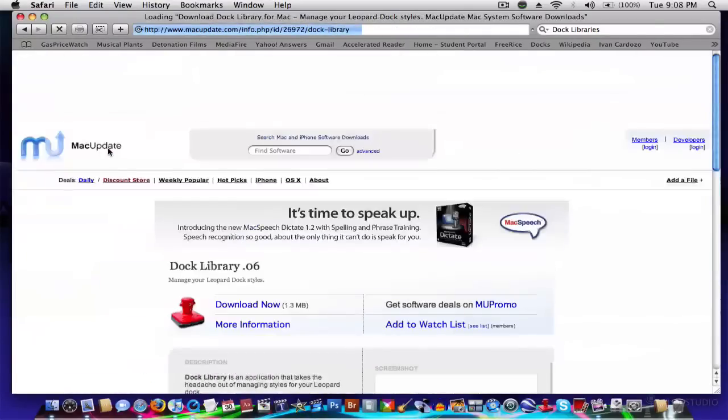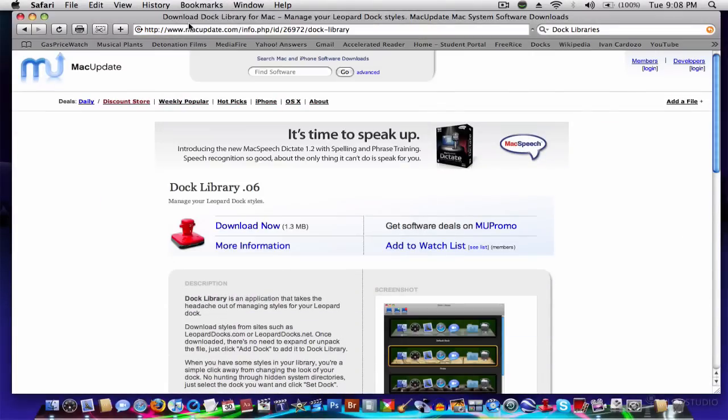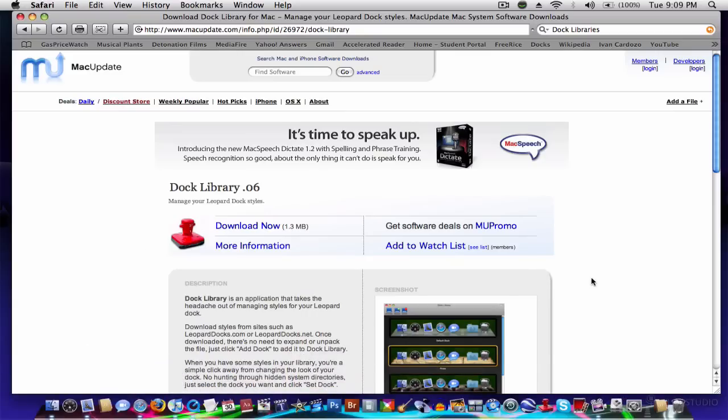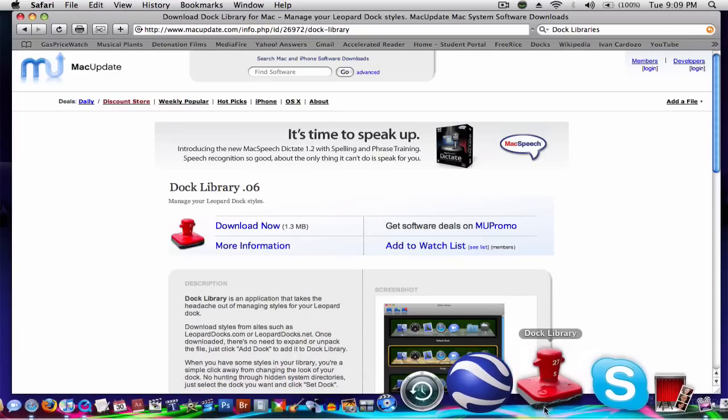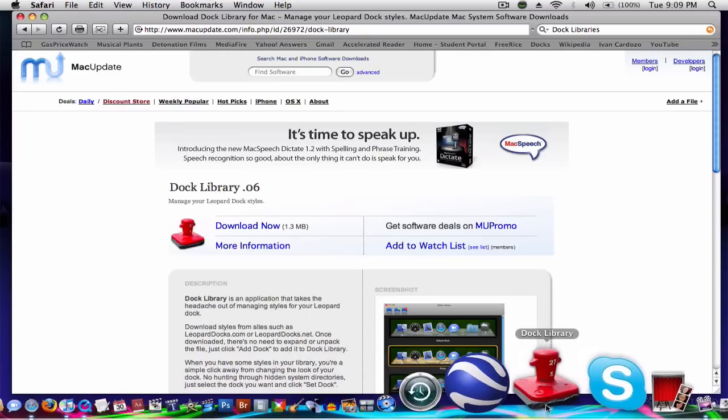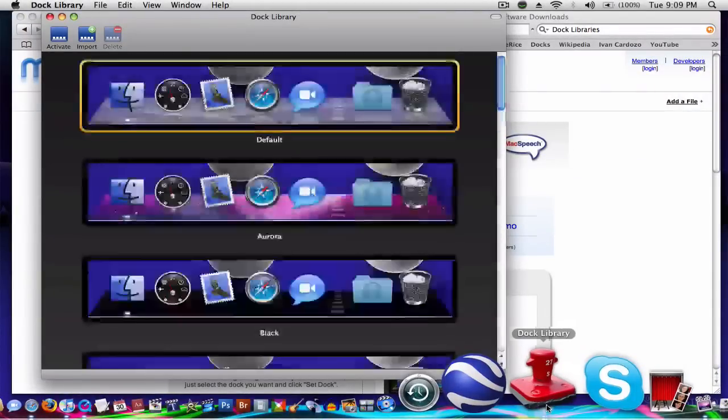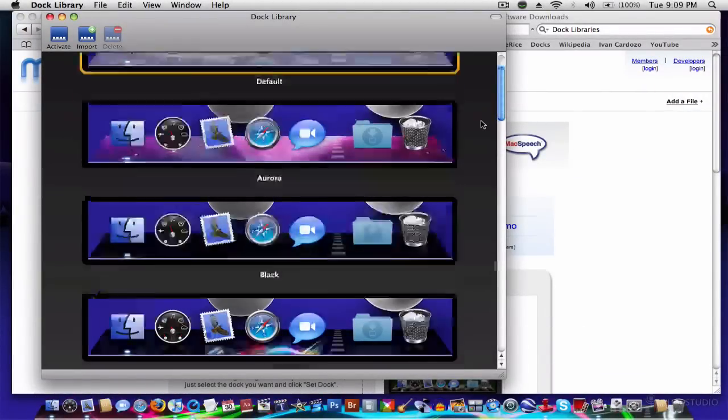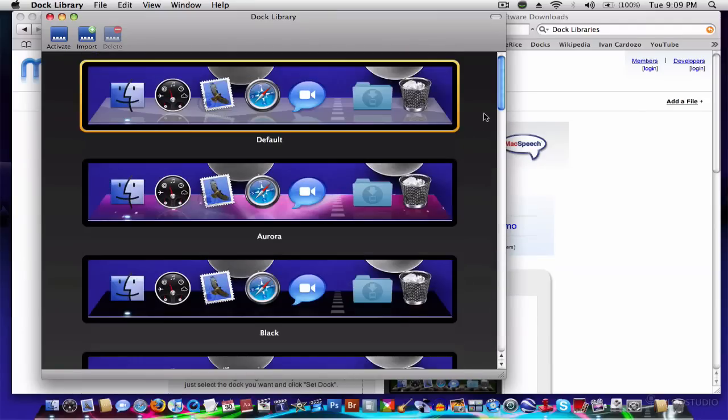So you go to download now. Once you have that installed, you'll search in your applications or your downloads, wherever, and you'll put it into your dock if you want to. And the application will have one template for dock, and that's default. The other ones I just got off there. And now I'm going to show you where to get them.